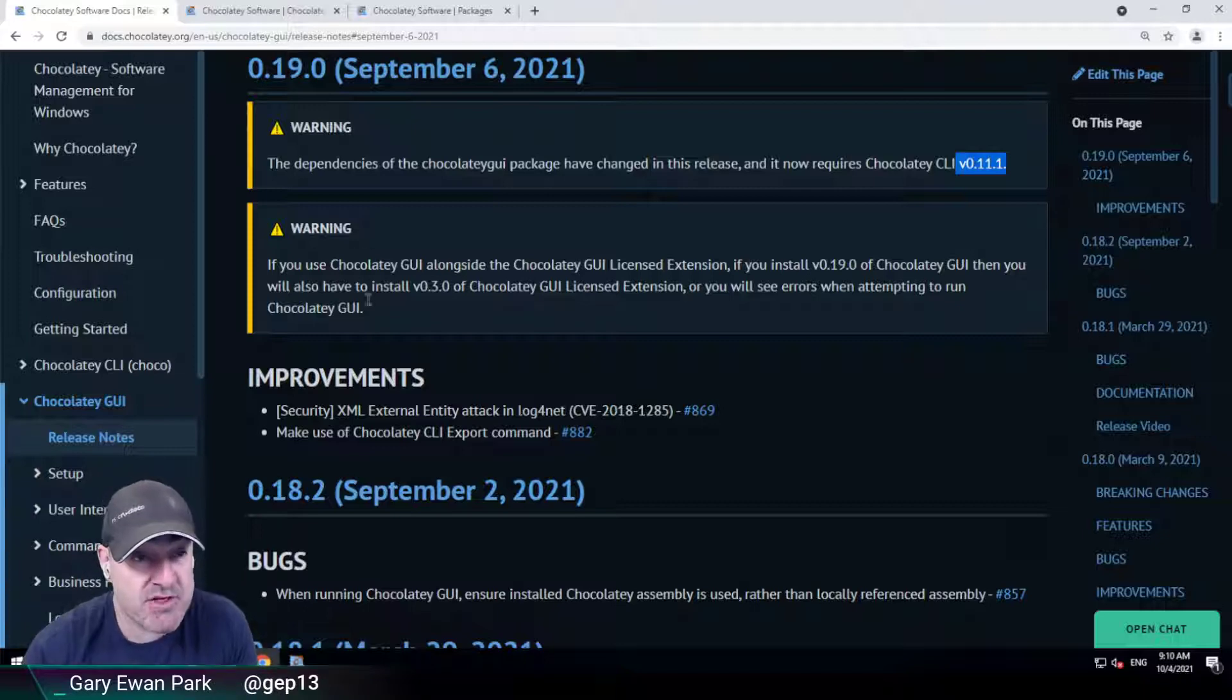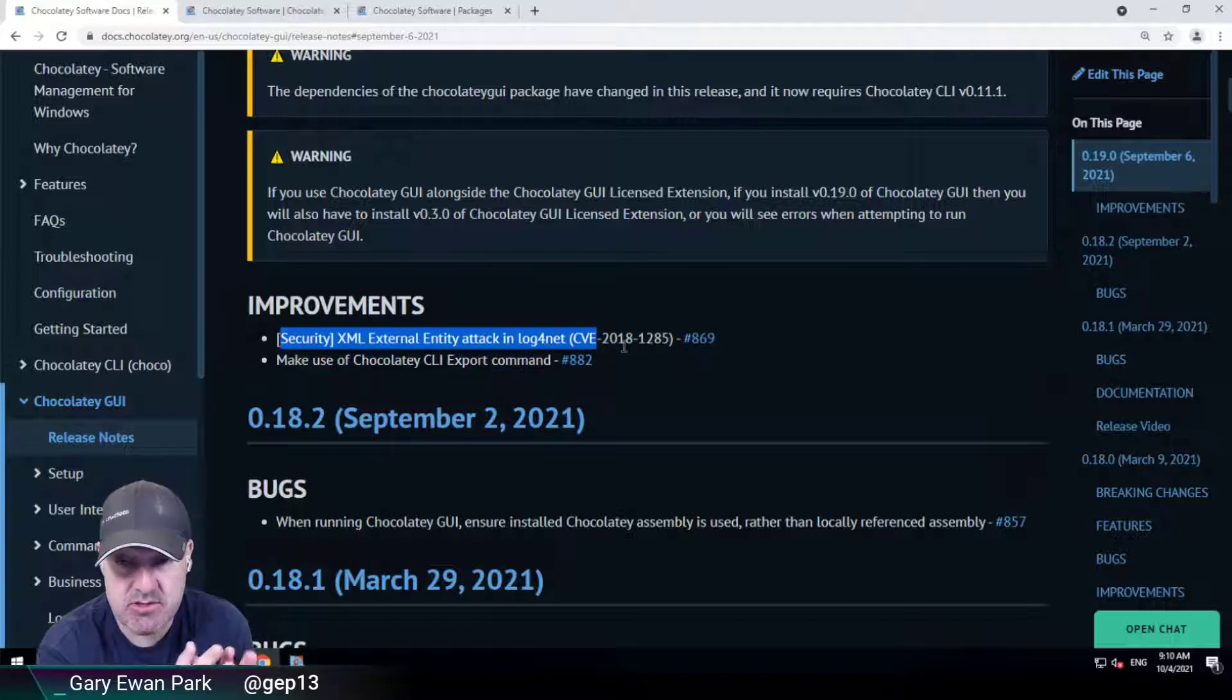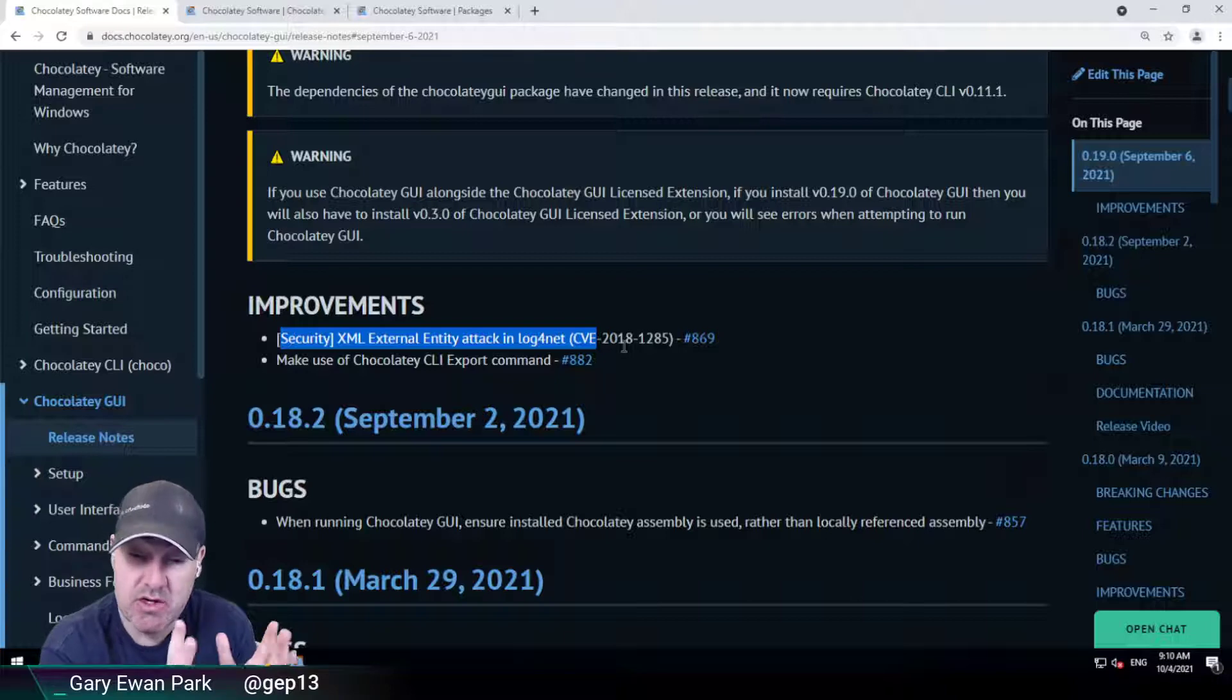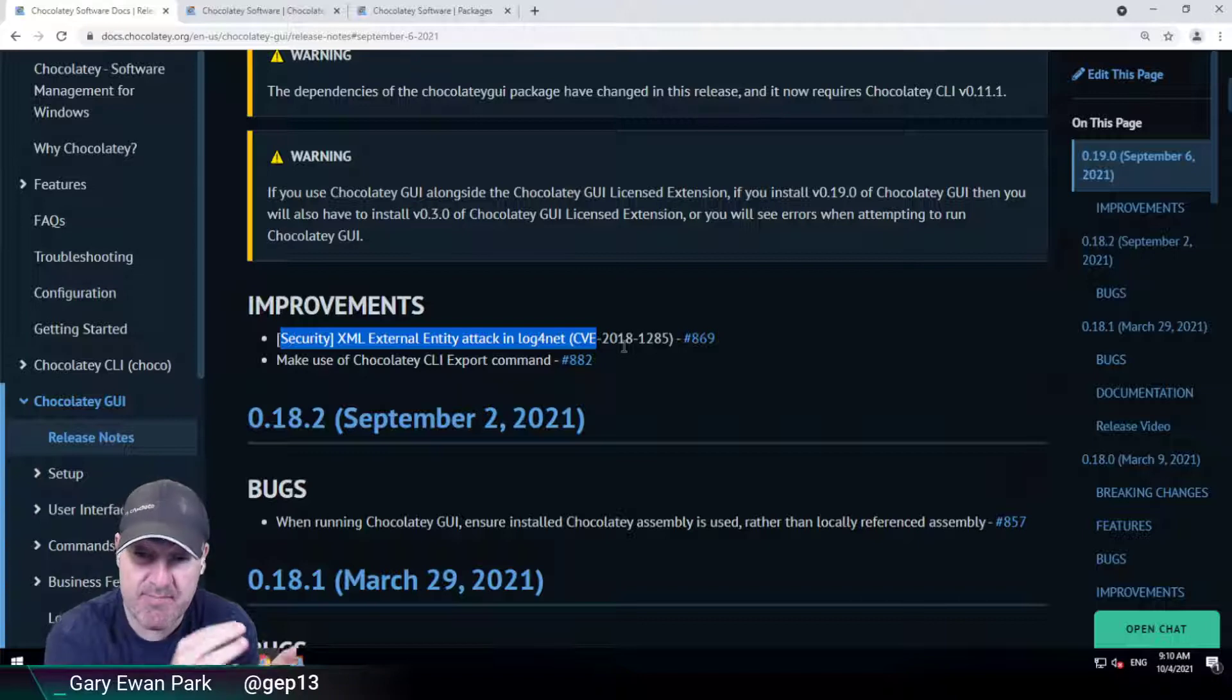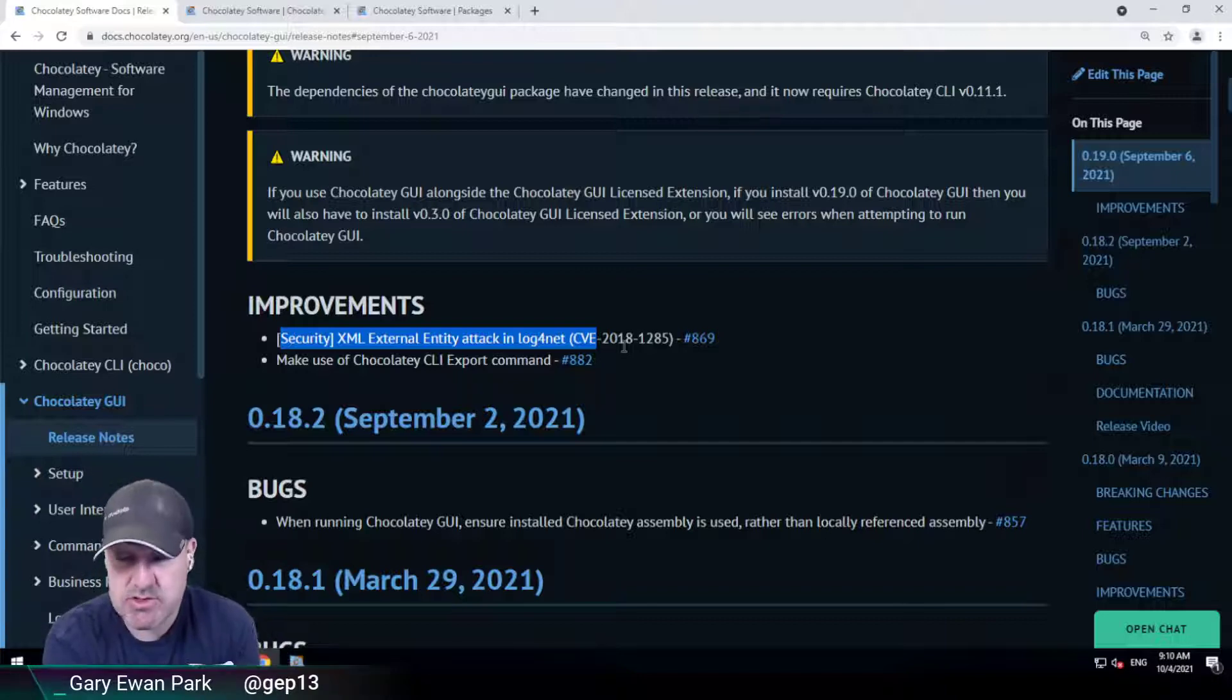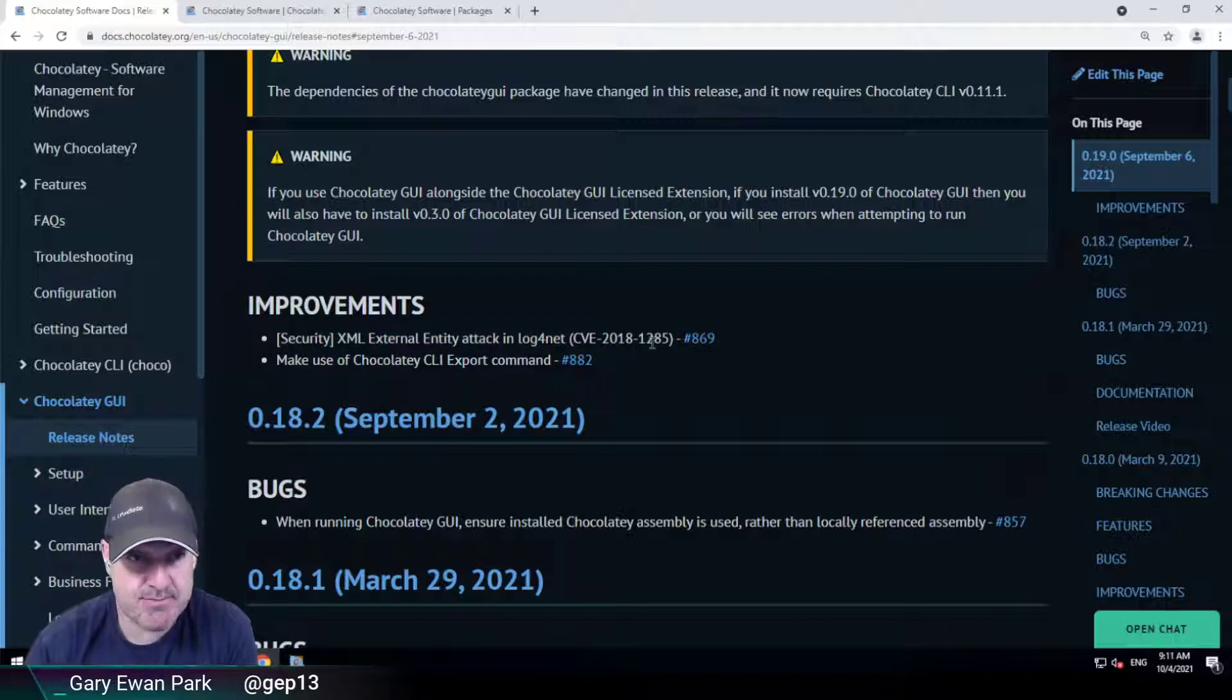The first improvement is that across all of the Chocolaty products, we have now uplifted to the newer version of Log4Net because there was a security finding. We started that process in Chocolaty itself, and now there's a pattern of updating all of the Chocolaty core products to use both the new version of Chocolaty and also the latest version of Log4Net. There's more information in the issue if you're interested.